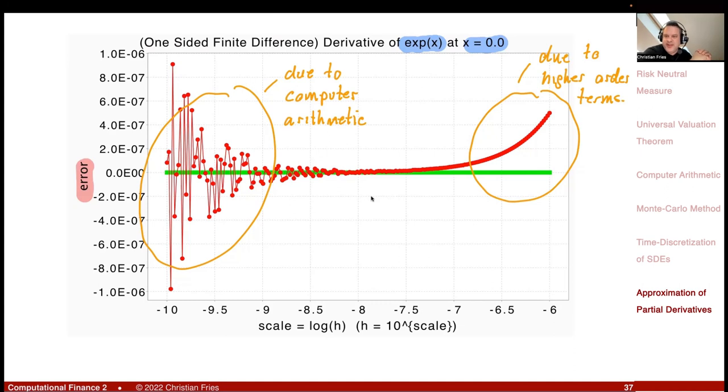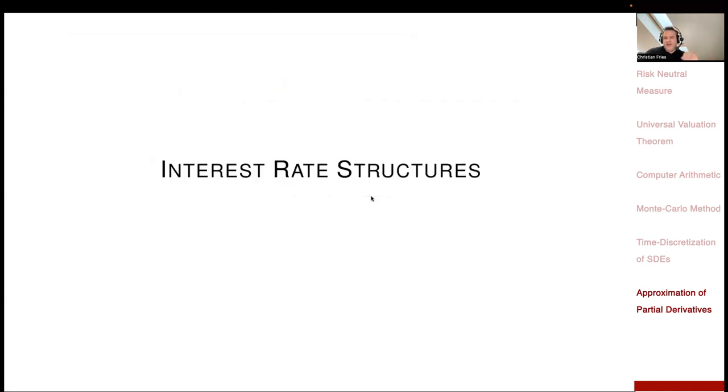That was it for today. Next session is interest rate structures. Thanks.